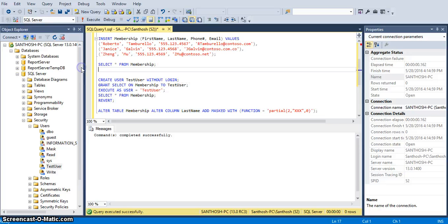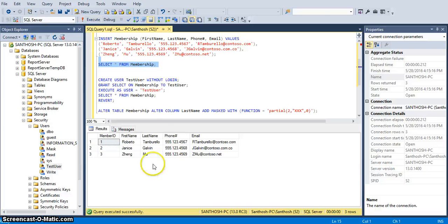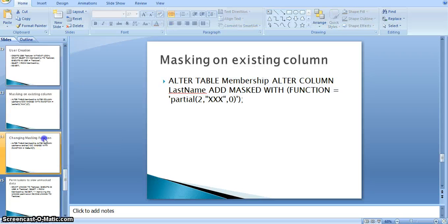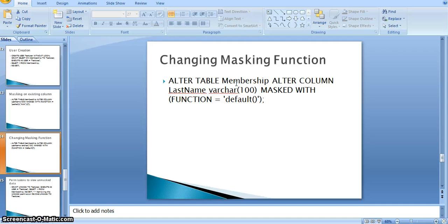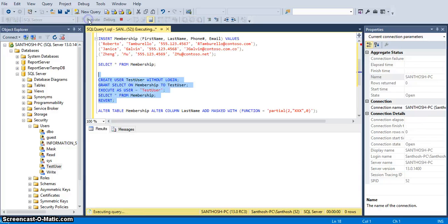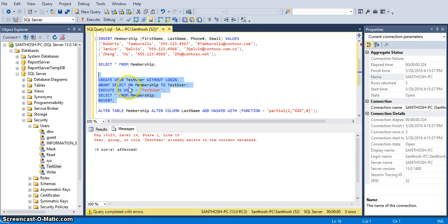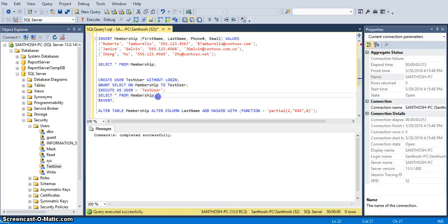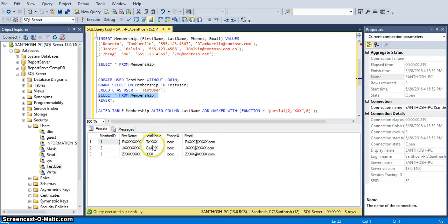Now with the normal privileged user, you can see the complete unmasked data. You can also change the masking function — for example, changing it to default. Running the query again, the user is already available. Now we can see the query result — the last name is also masked.